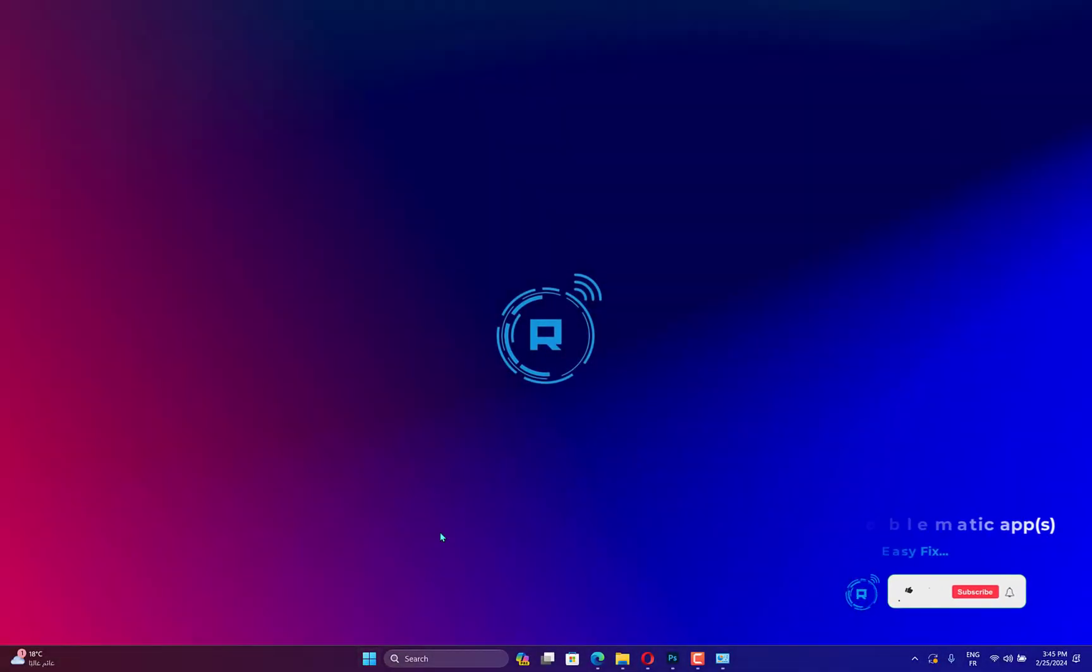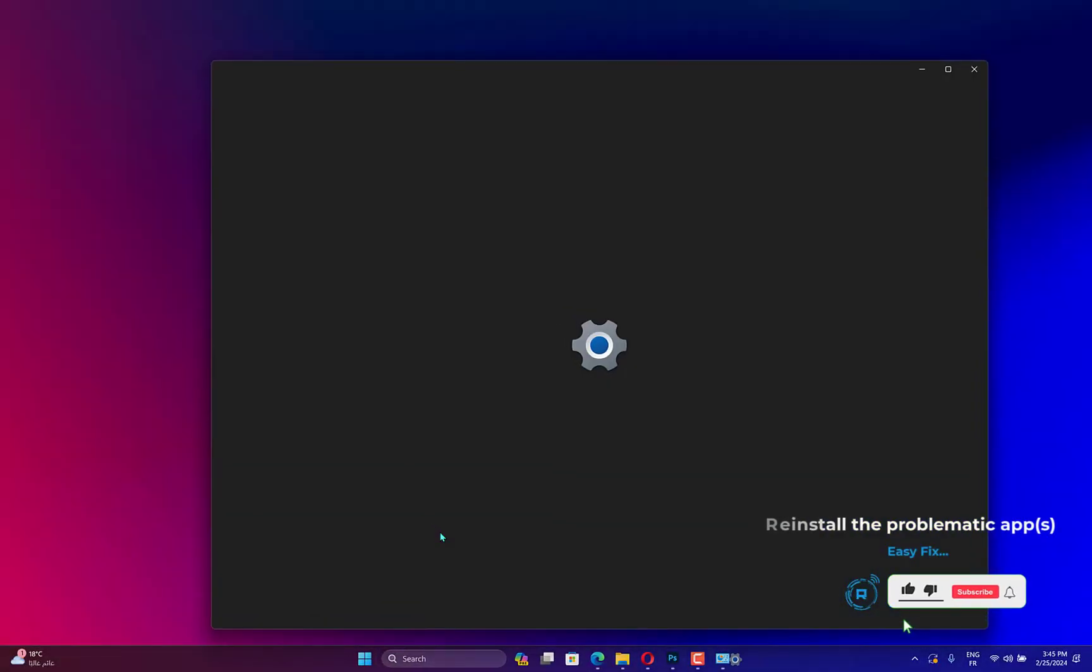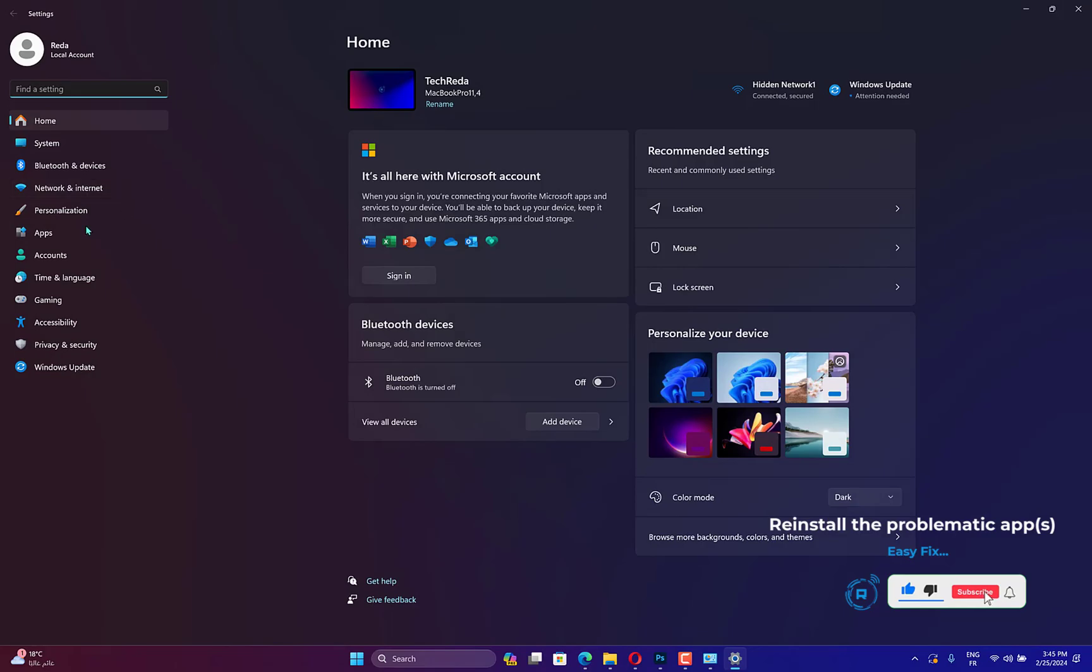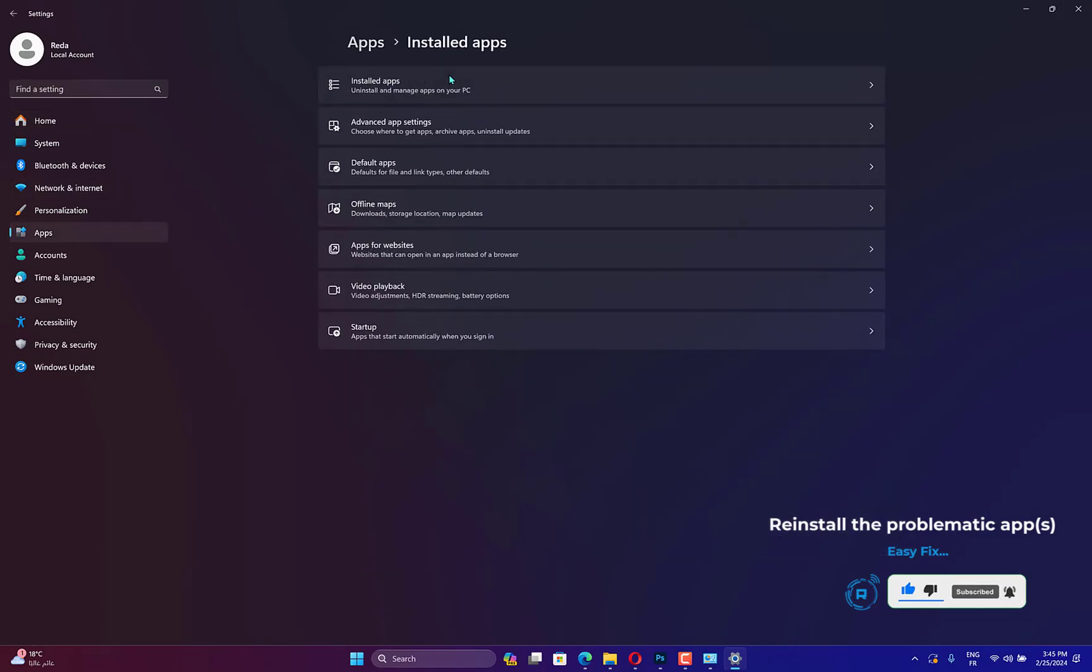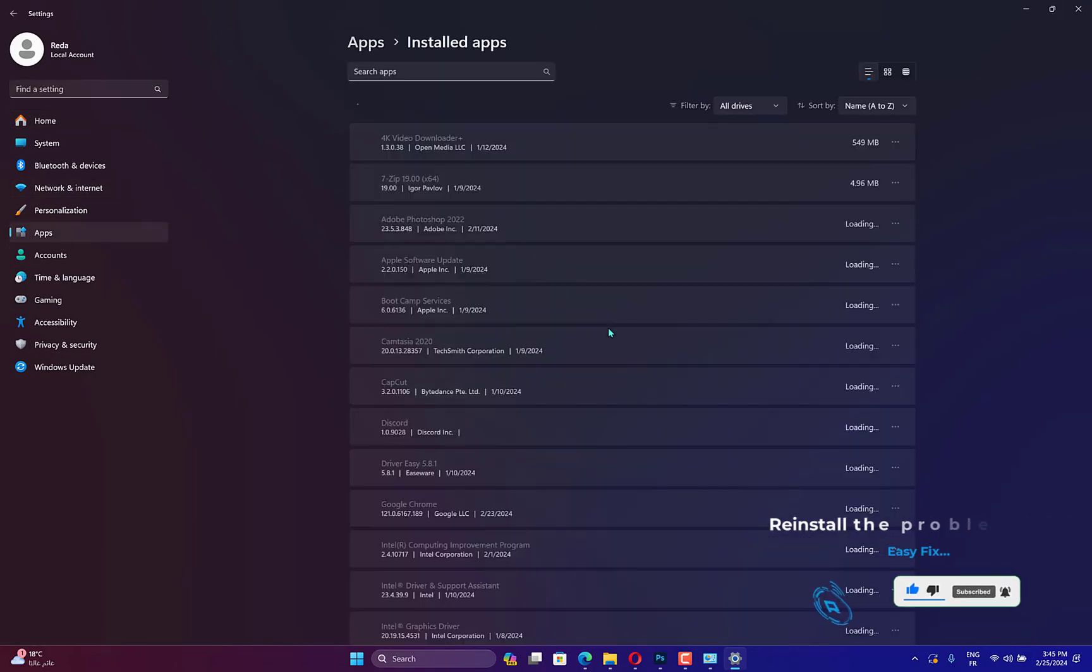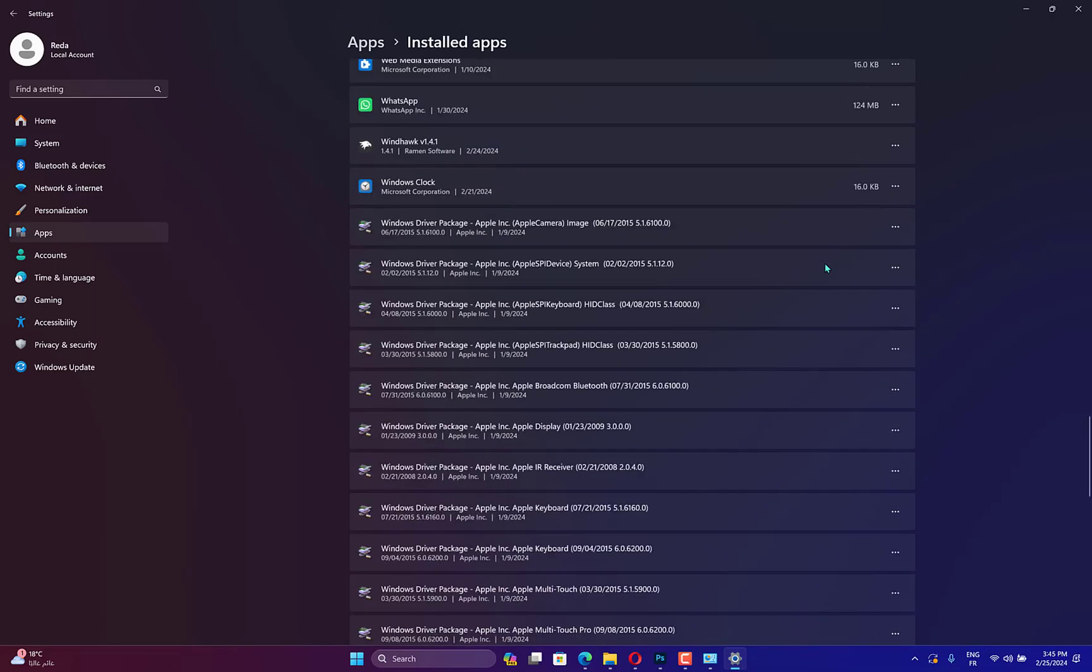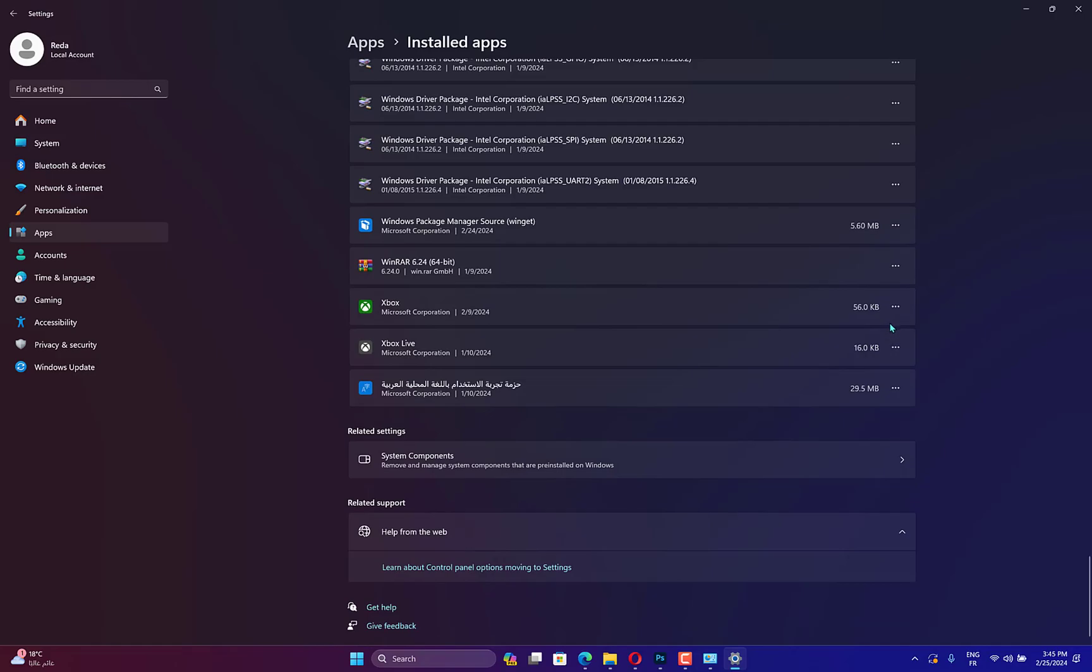Press Windows plus I to launch Settings, and select the Apps tab from the Navigation pane on the left. Click on Apps and Features on the right. Locate the problematic app, click on the ellipsis next to it, and select Uninstall from the menu. Again, click Uninstall in the confirmation prompt. Restart the computer and then reinstall the app as you did before.